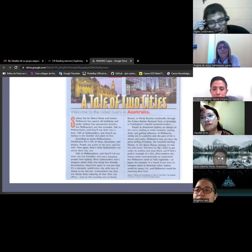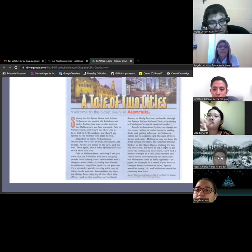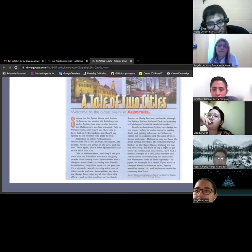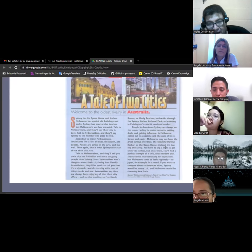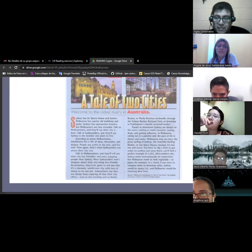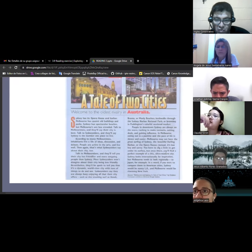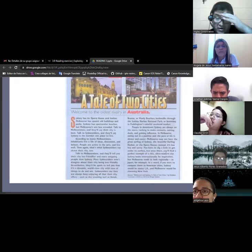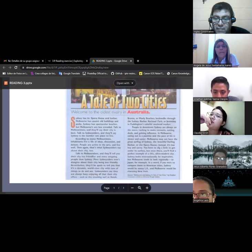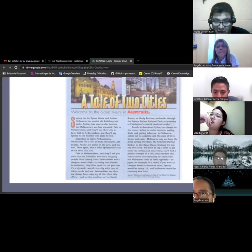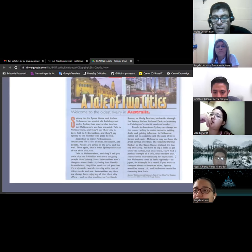Talk to a Melburnian and they'll tell you their city has friendlier and more outgoing people than Sydney. Most Sydney siders won't disagree about their city being less friendly. Nevertheless, they'll be quick to tell you that it's a dynamic world-class city with tons of things to do and see. Sydney siders say that they are always busy enjoying all that their city offers, such as crashing surf at Bondi Beach or Manly beaches, bush walks through the Sydney Harbor National Park, or browsing in Paddington's colorful weekend market.